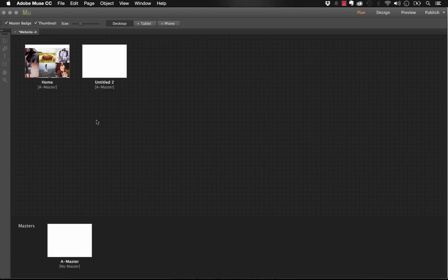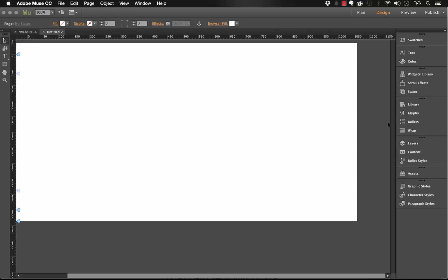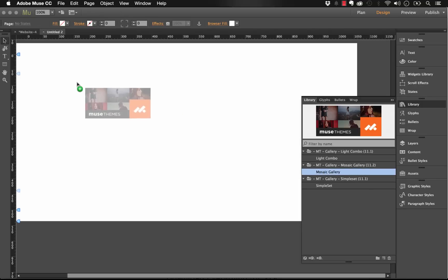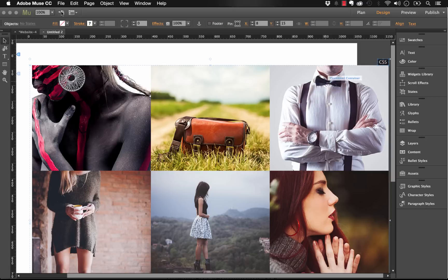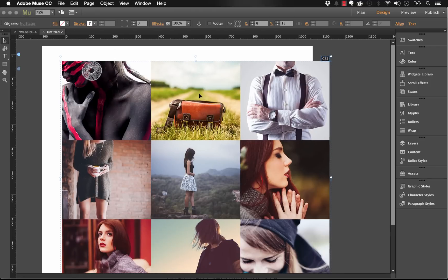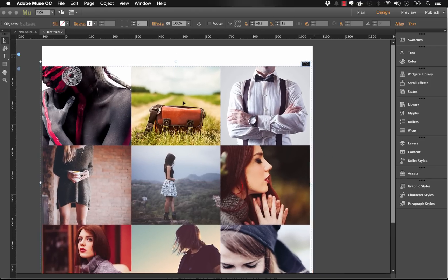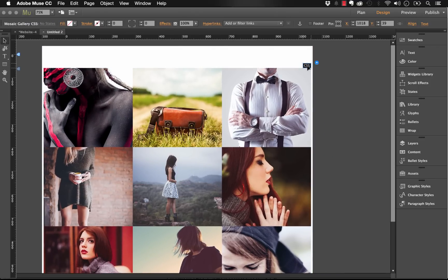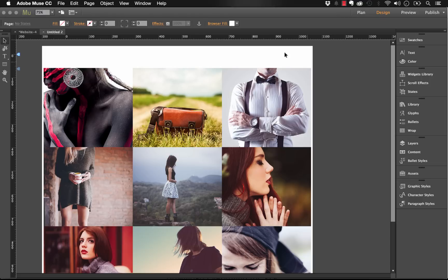Let me jump into Muse. The first one we'll talk about is the mosaic gallery, so I'm going to create a new page. From our library panel you'll see the mosaic gallery if you've downloaded the widget. Let's just drag this onto the screen. Let me zoom out a little bit so we can see this better and move it to the center of the window. I'll delete that little CSS add-on for now.